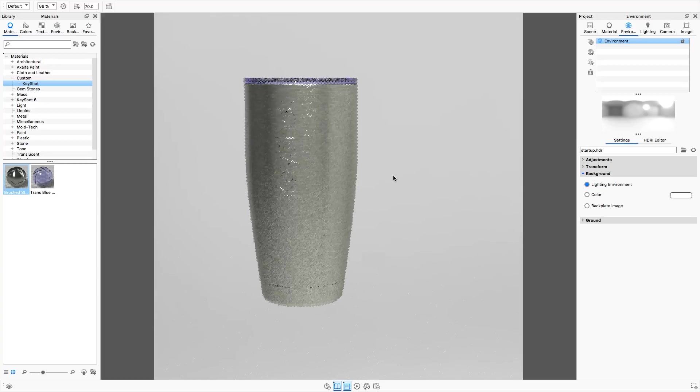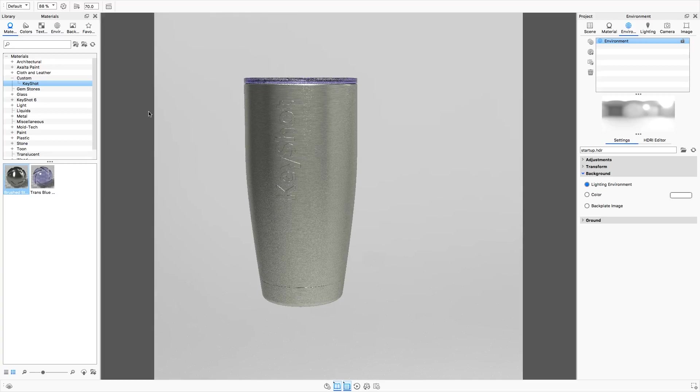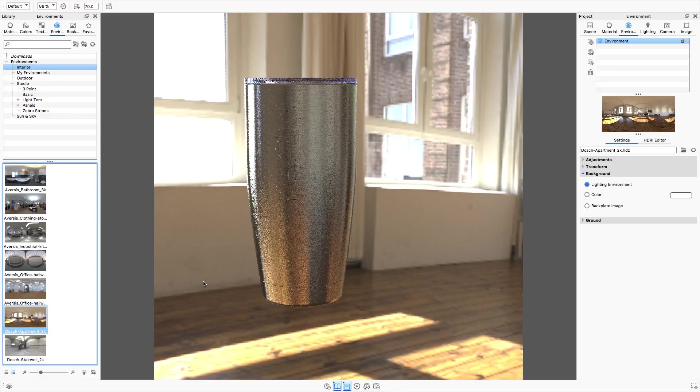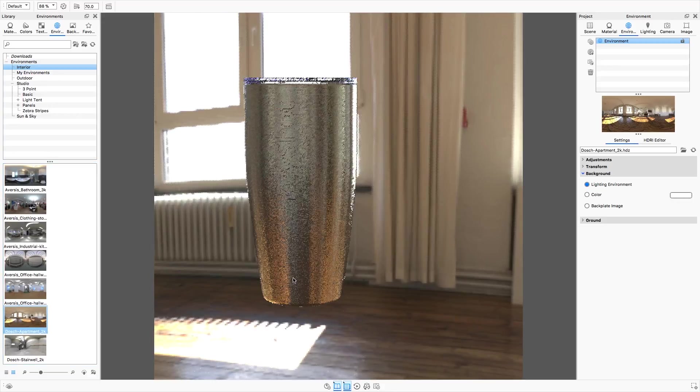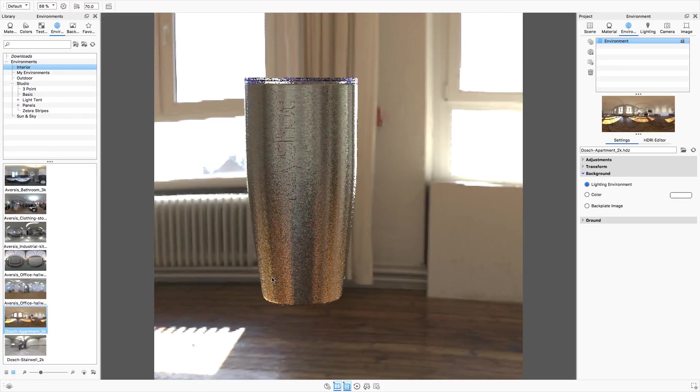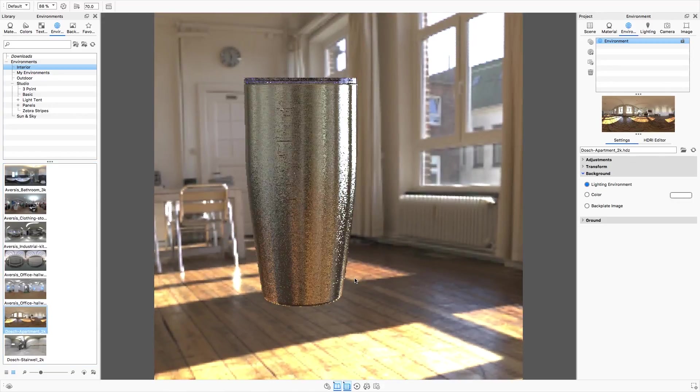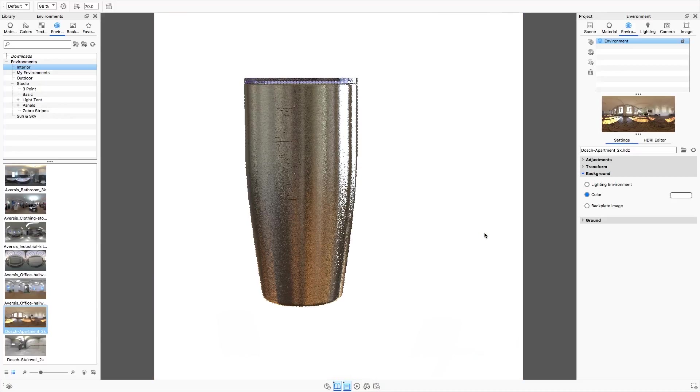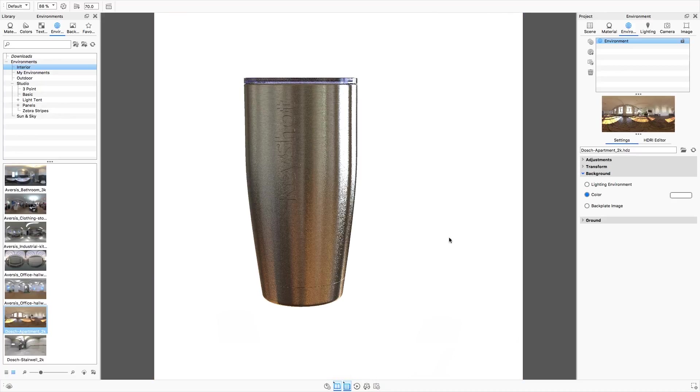I'll choose my environment by double clicking on it in the library. I'll rotate it using ctrl and left-click dragging to position my highlights. I'll set my environment background to white while I'm at it.